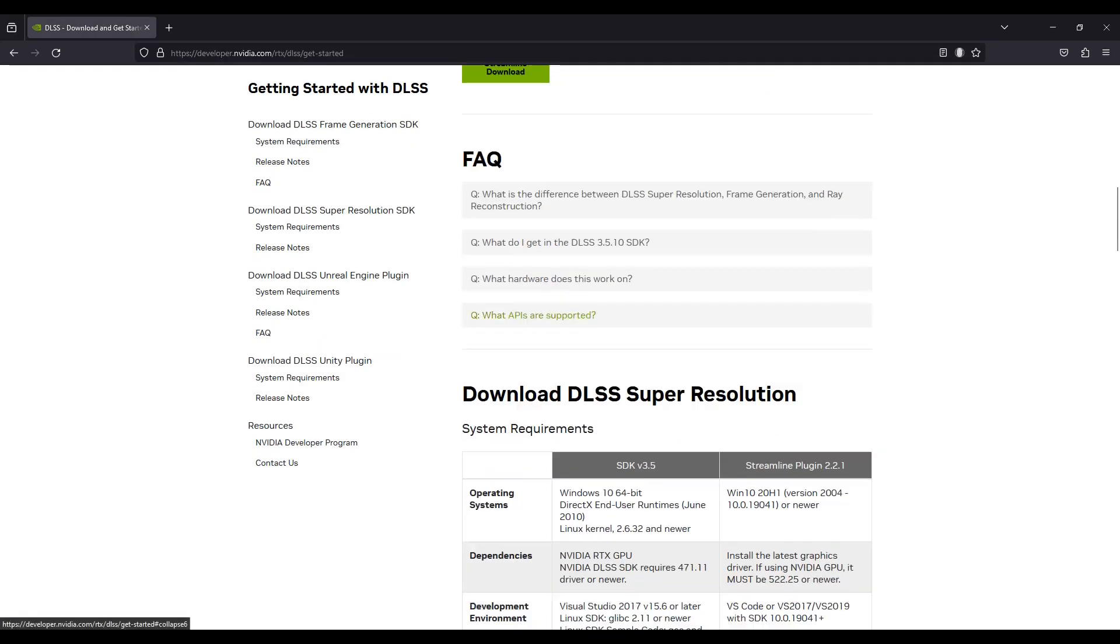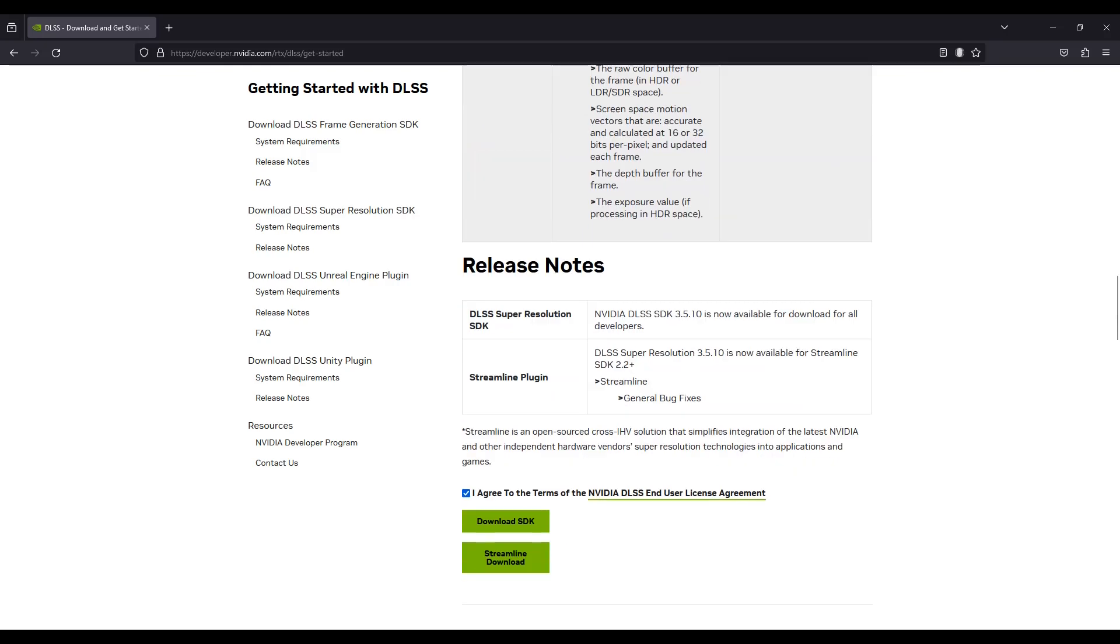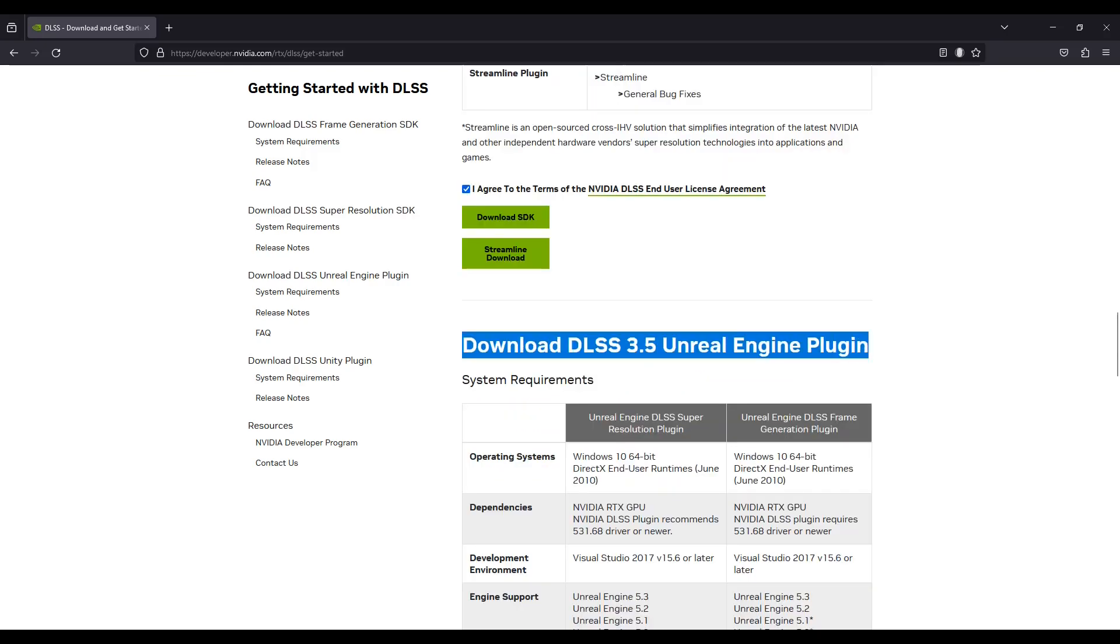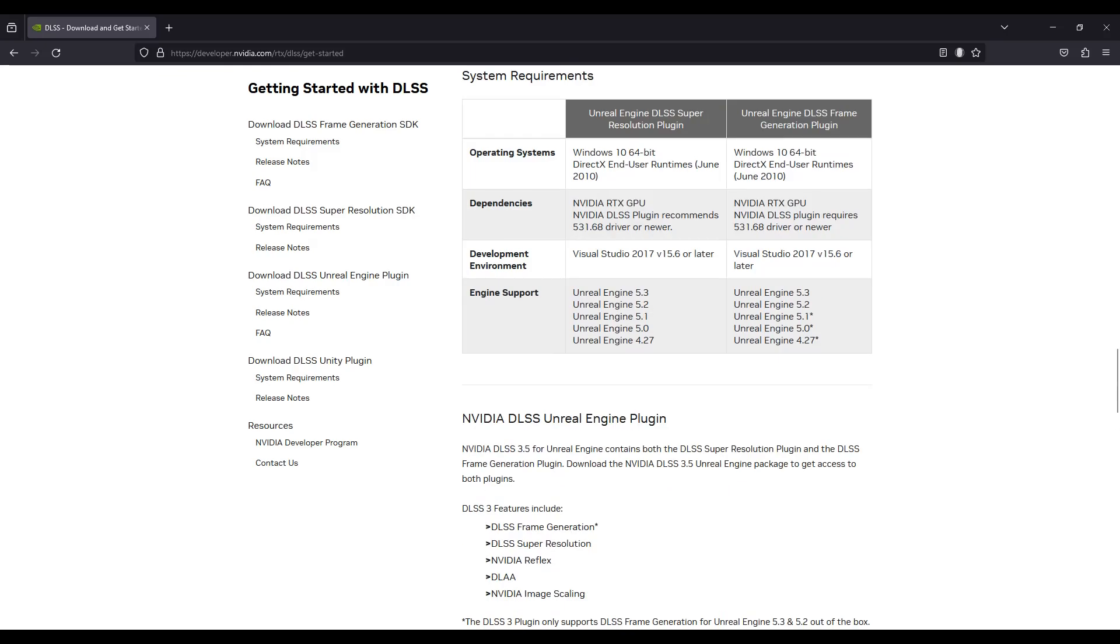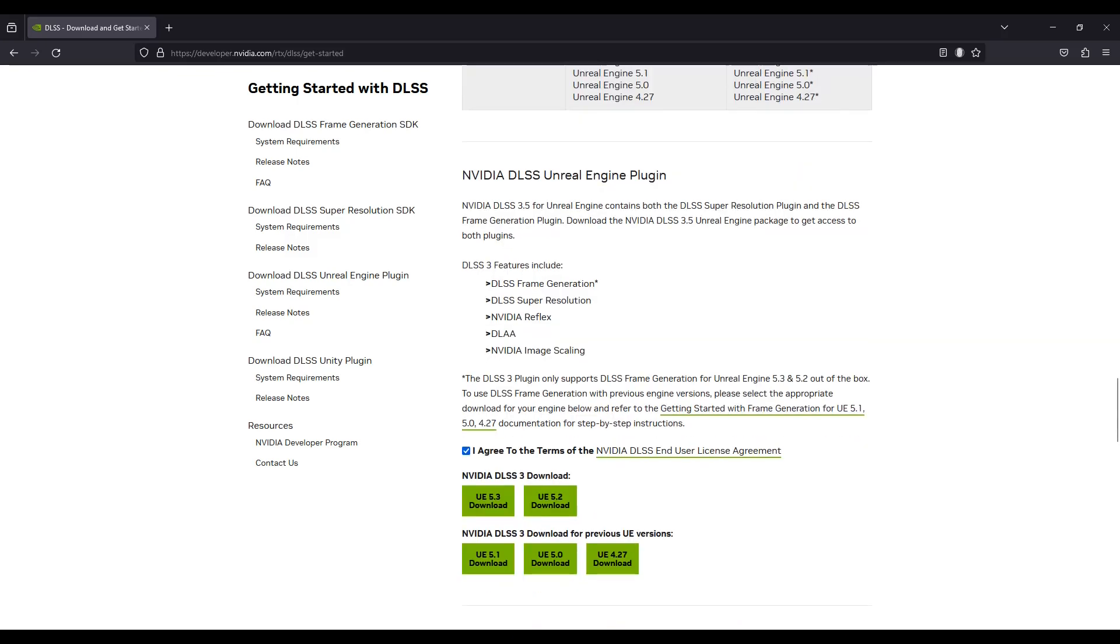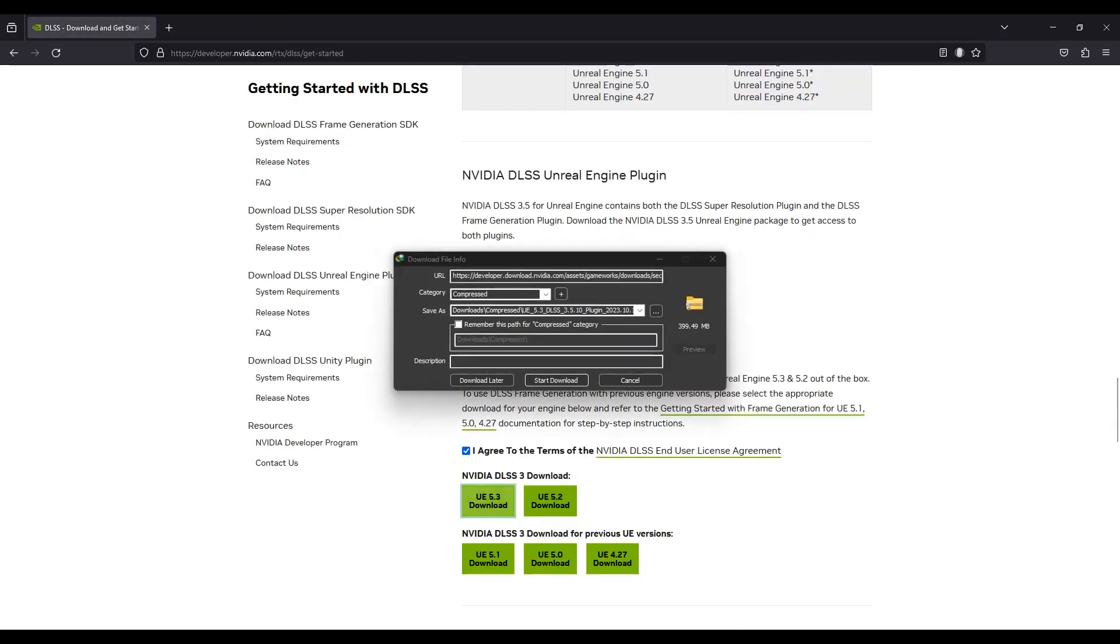First of all, you have to go to the NVIDIA website and search for the requirements and whether it supports your GPU. Then you have to download the specific plugin from here. Since I am using 5.3, I downloaded it.